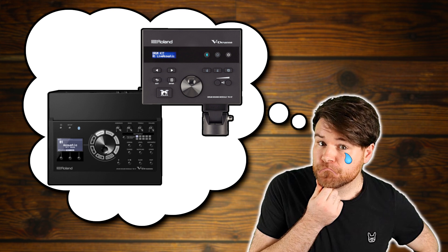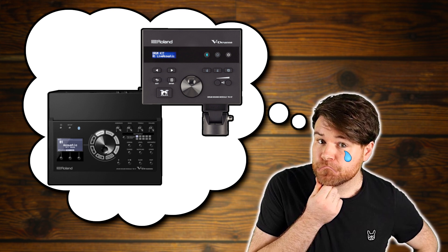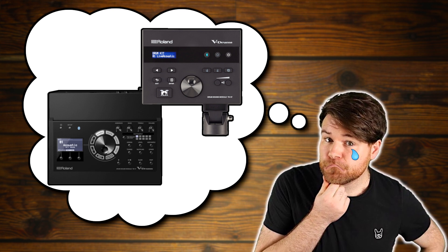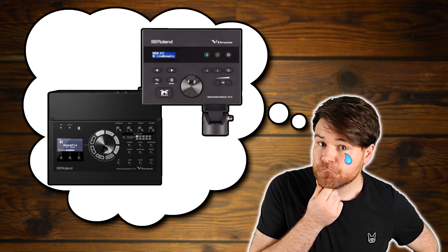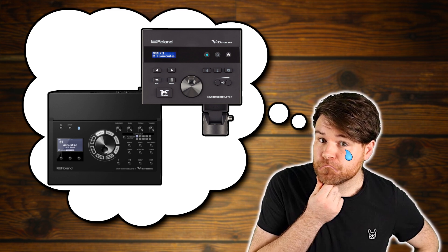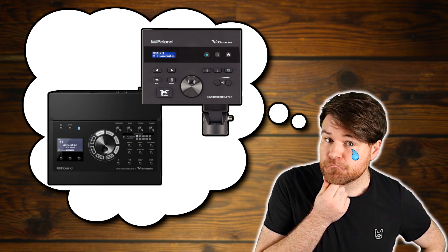Unfortunately this is where the flexibility ends for the TD-07 and the TD-17. There are no more options under these menus.